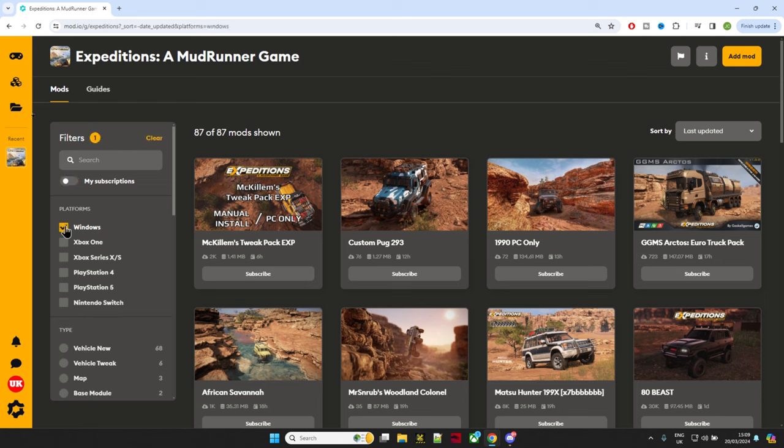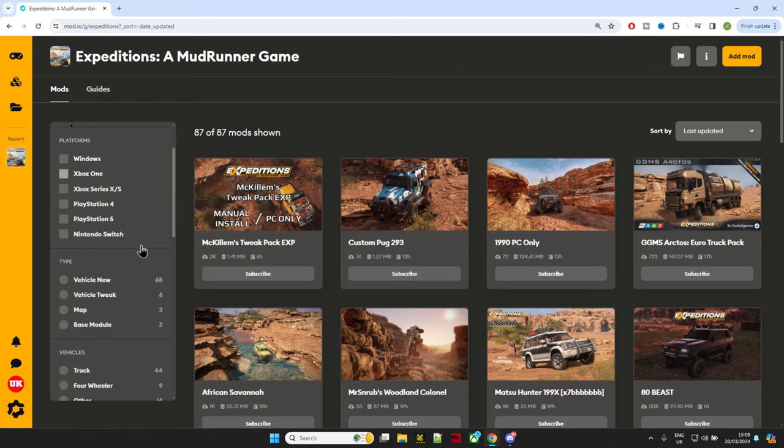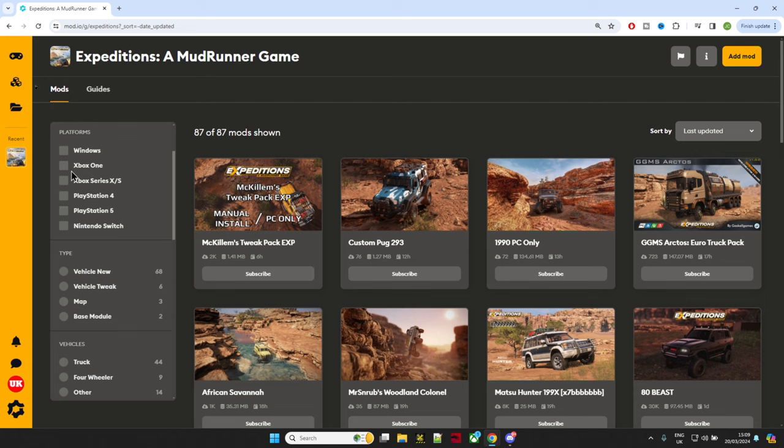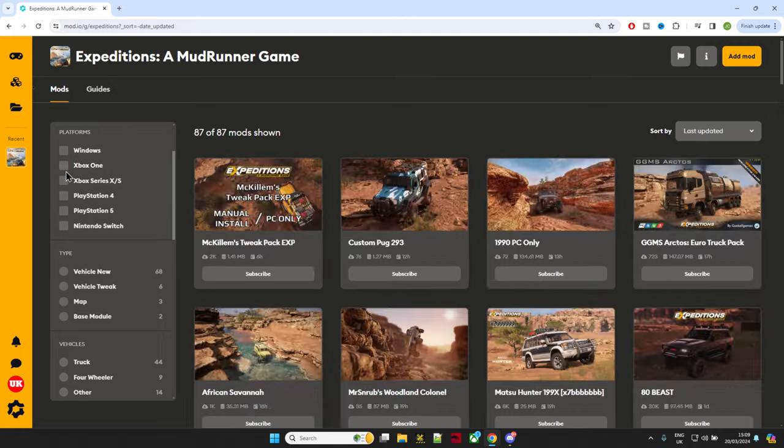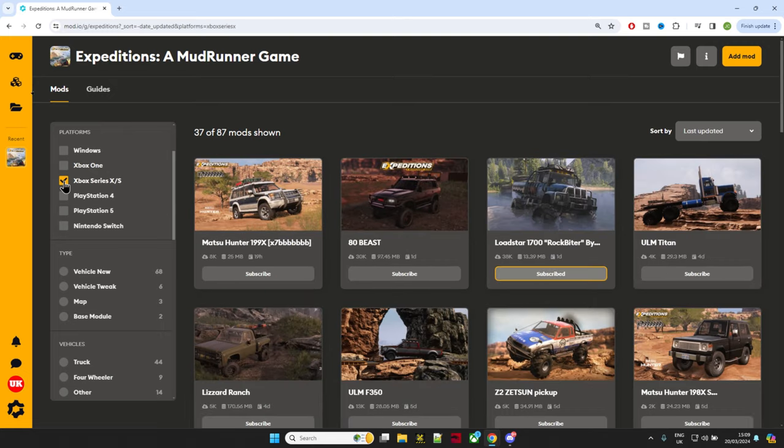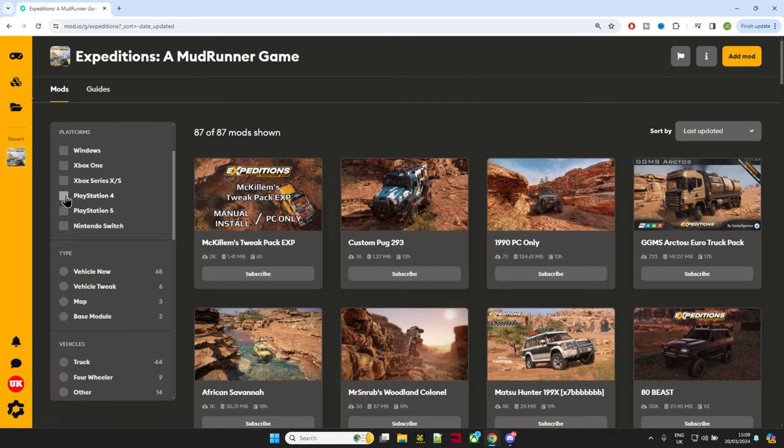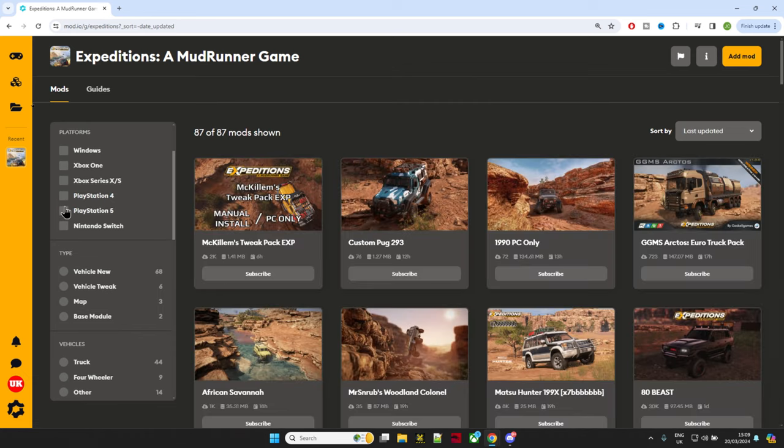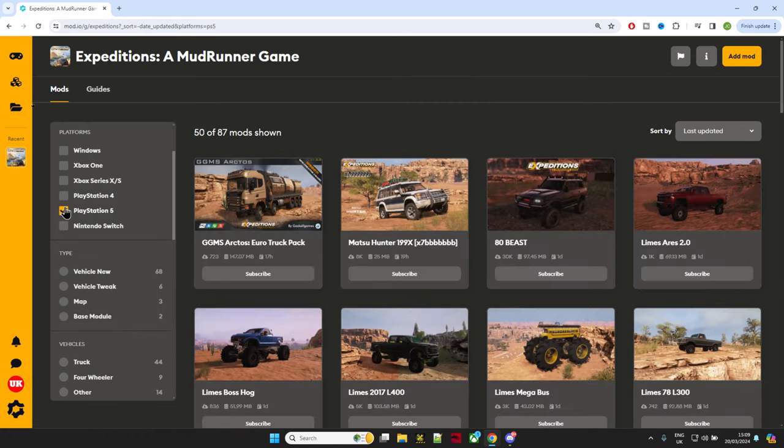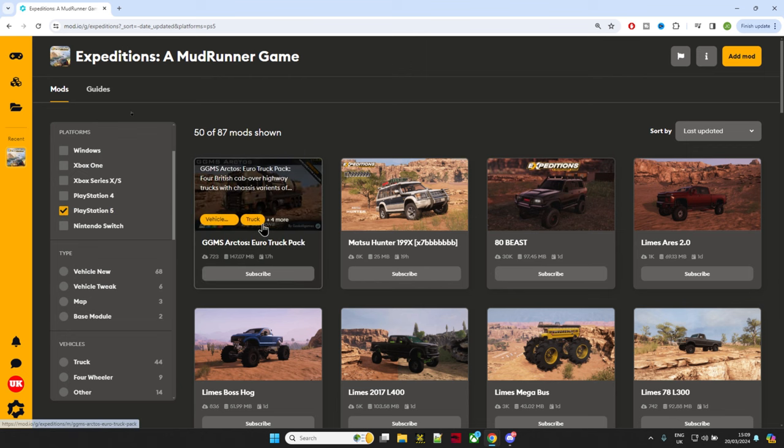It will show you which mods are available. We've got two on Xbox One at the moment. Then we go down to Xbox Series X—there's 37 on that one. PlayStation 4 still has none, but they are coming. We've also got PlayStation 5 showing us 50 out of 87. Looks like that's a new one just being added. Then you go to the Nintendo Switch, and it's showing you what console mods are available there.